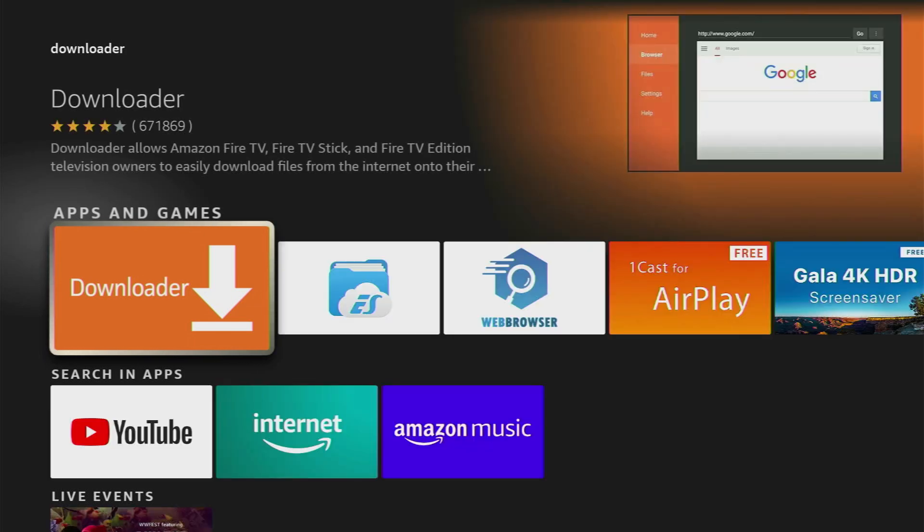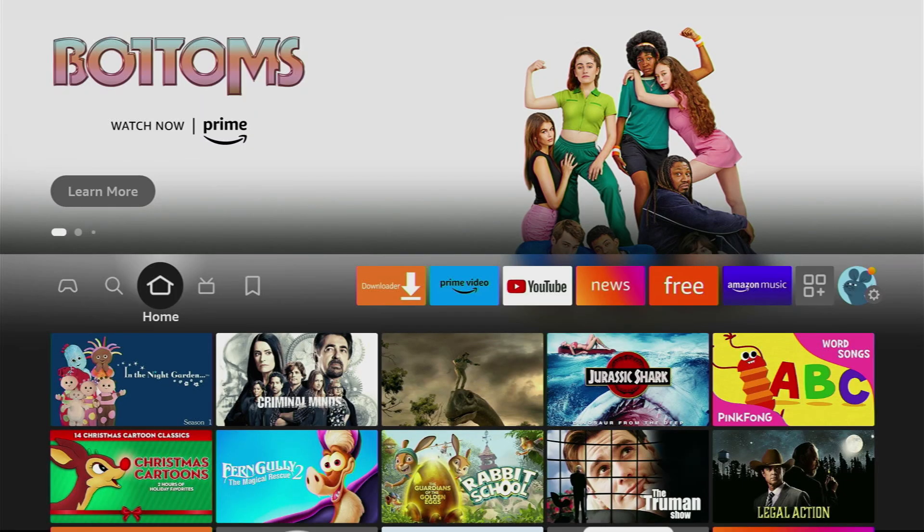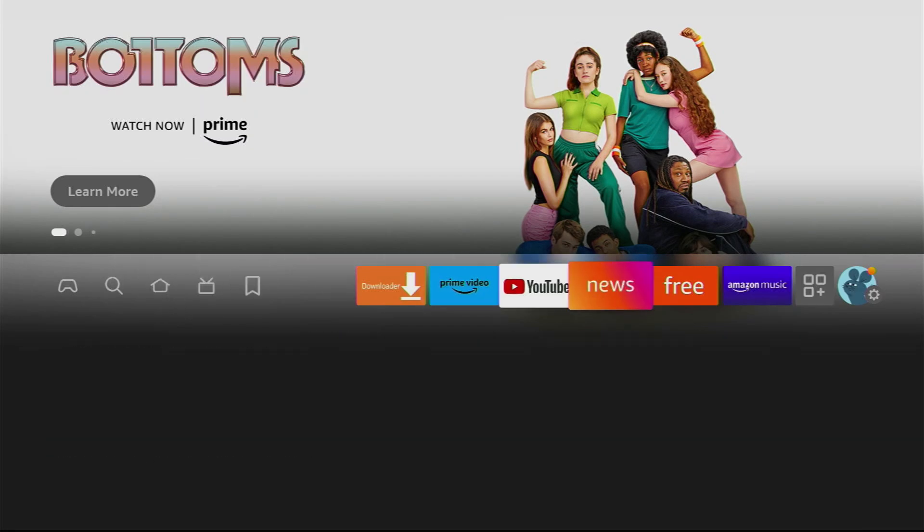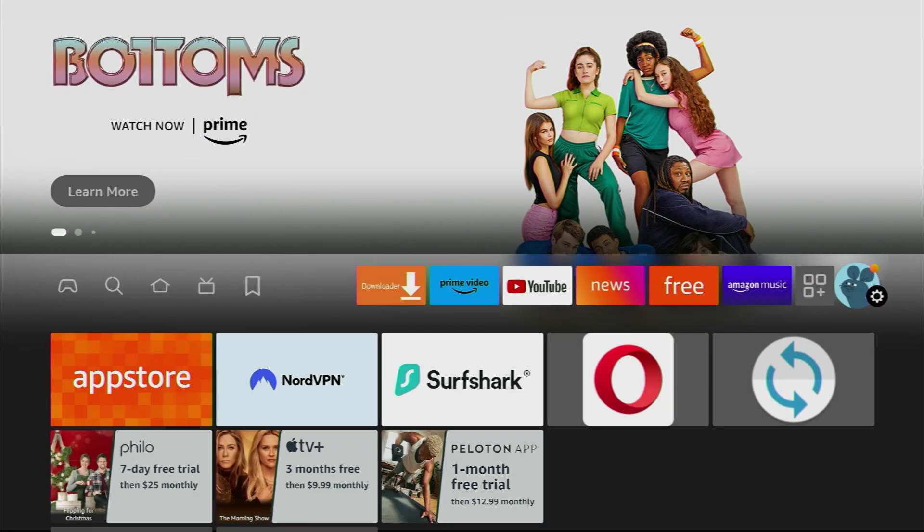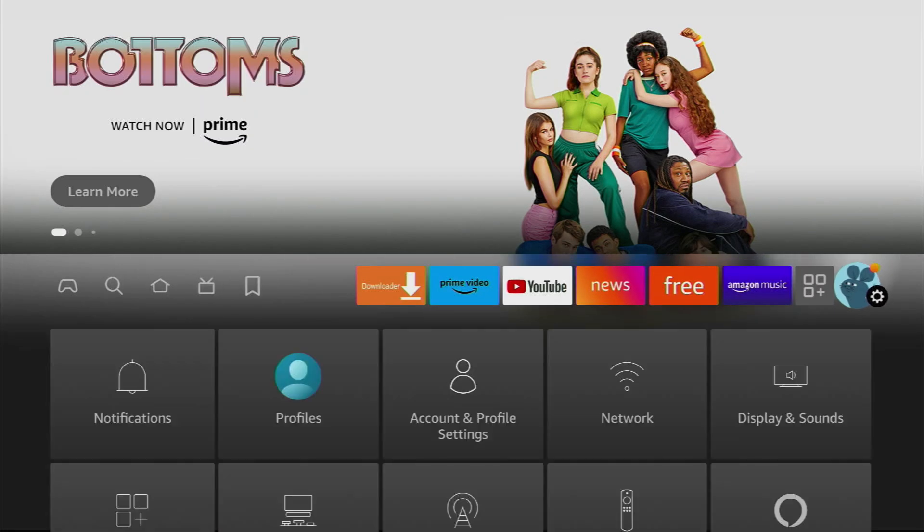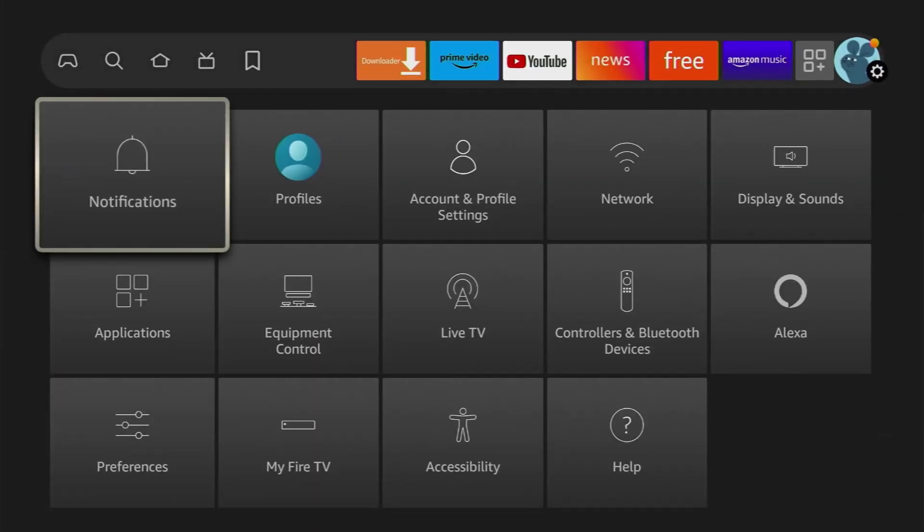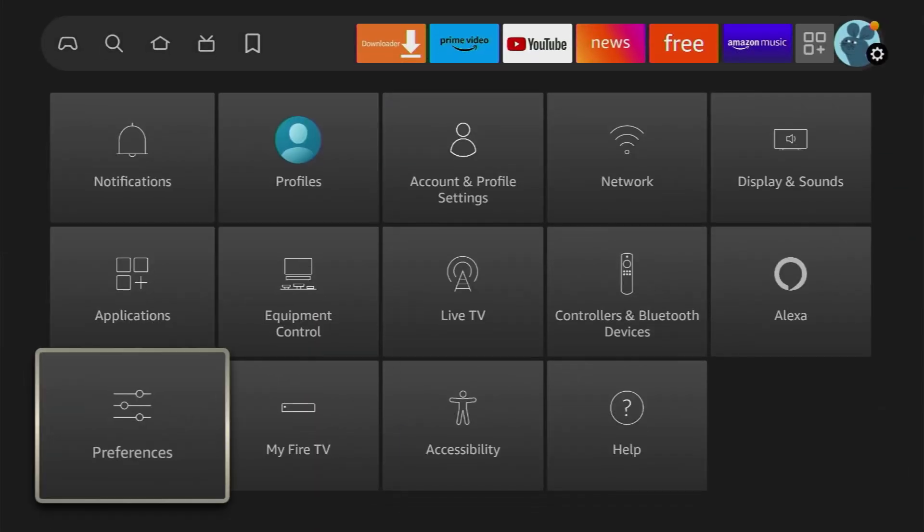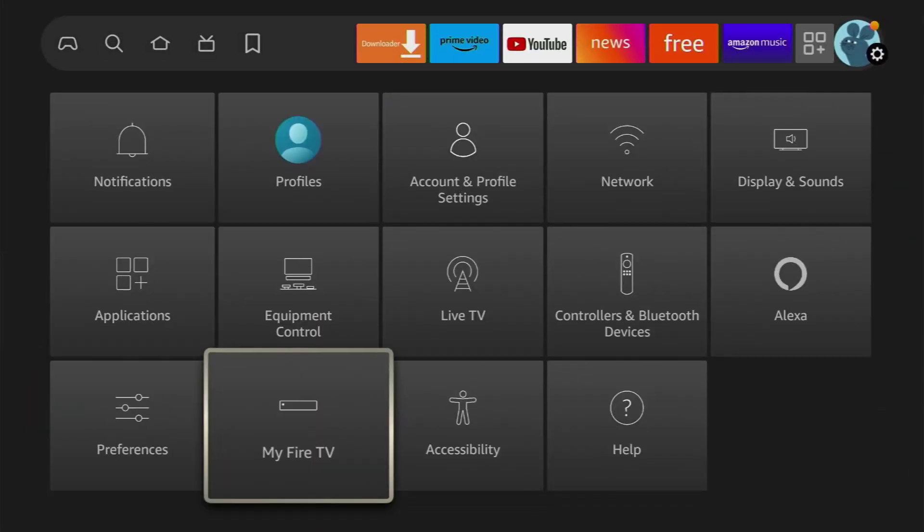However that's not it yet we also have to set it up. To do so we'll go to settings, click on that gear icon in the right part of the screen then scroll down until you see my Fire TV.